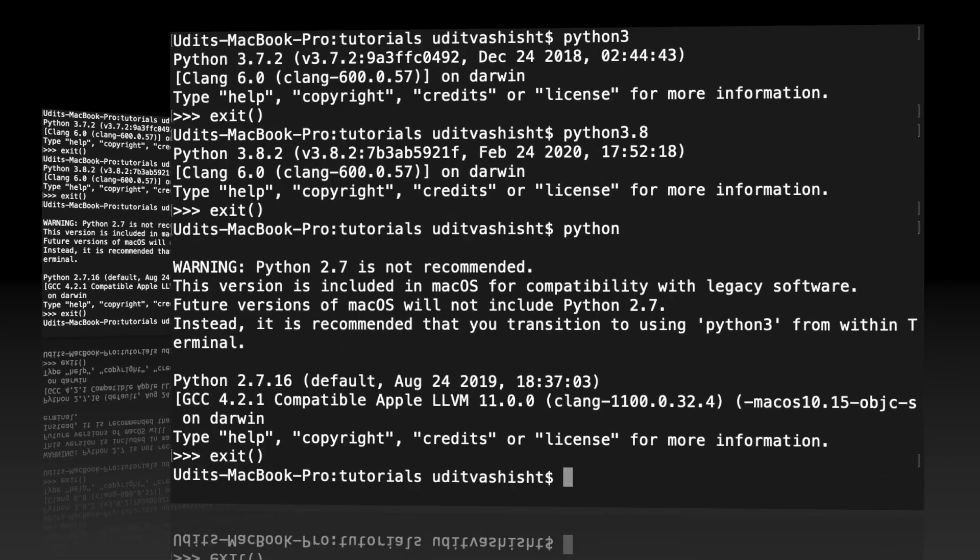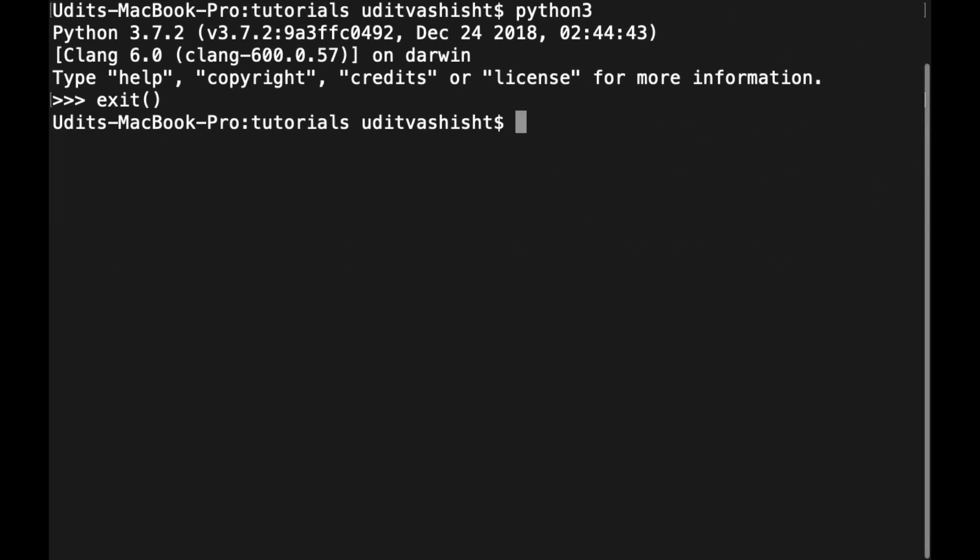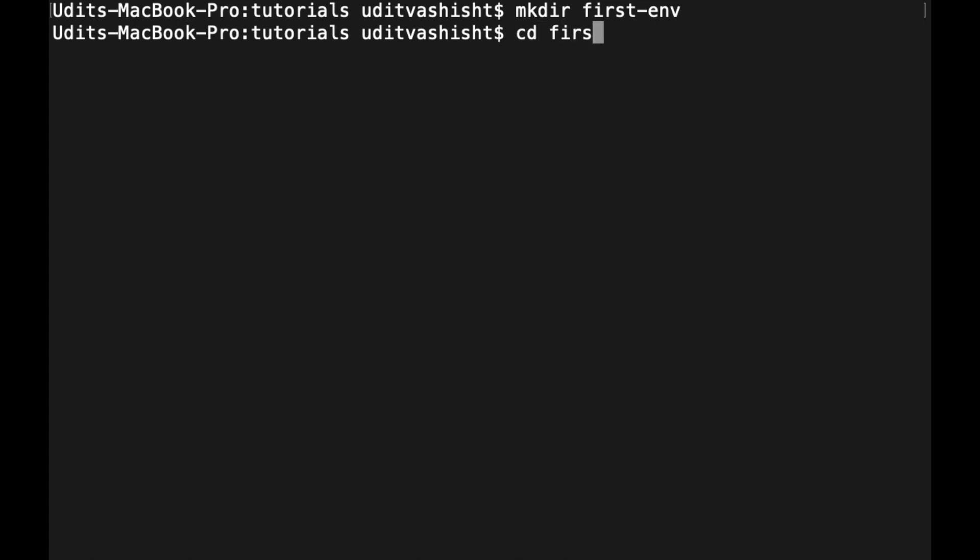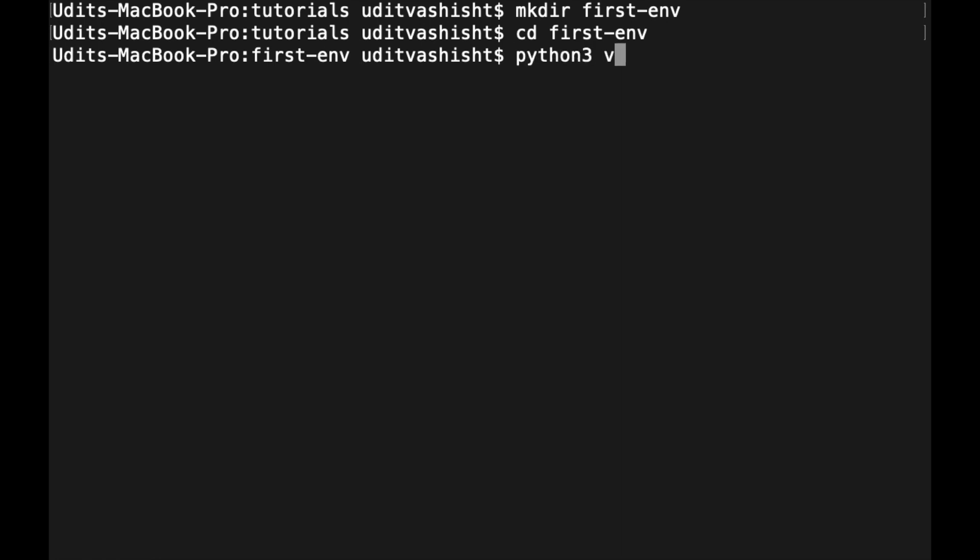So coming back to the track, let's create a new folder: mkdir first-env, and now let's cd into it.